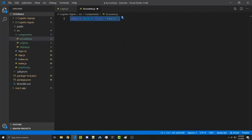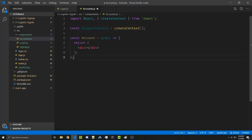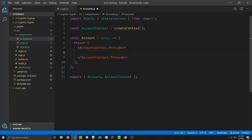We're going to start off by importing React as well as createContext. Then we're going to go ahead and actually create our context. We're then going to create an Account functional component, and we're going to export both of these things from this file. From here we're now going to create the account context provider, so we're going to replace this div and we'll come back to this part once we have the rest of our functions done.